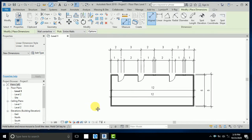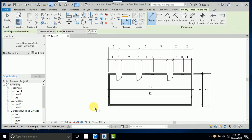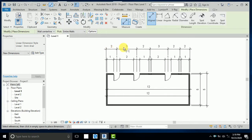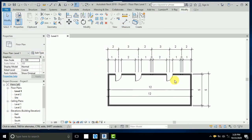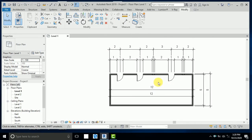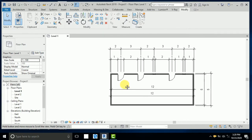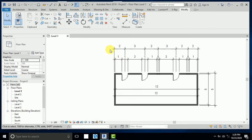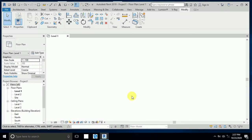Assalamu alaikum, how are you all. In this tutorial I will show you how to create dimensions and dimension settings in Revit. This is tutorial part 1, just for the start, and I will continue in detail step by step.